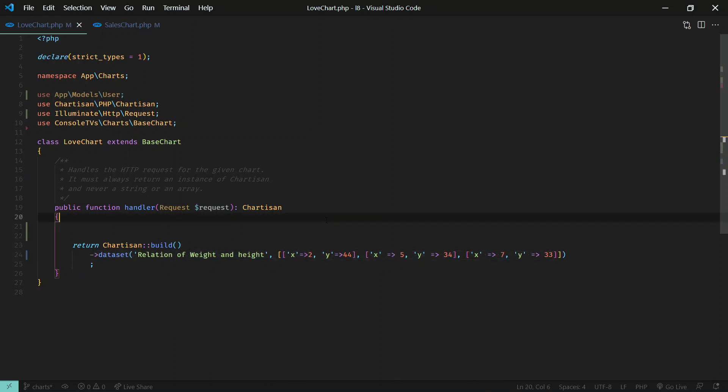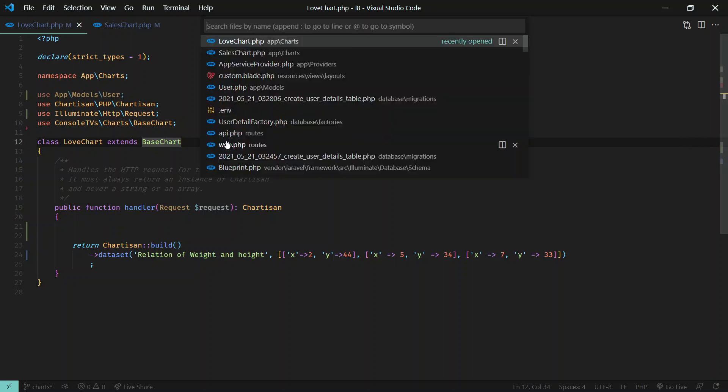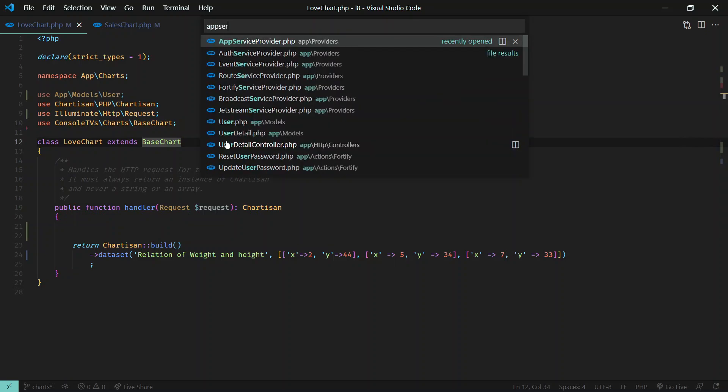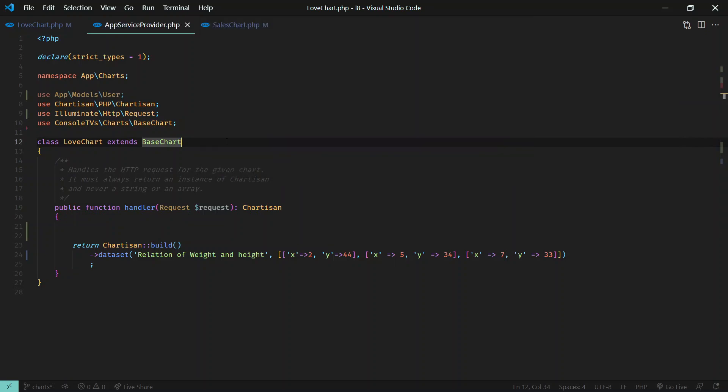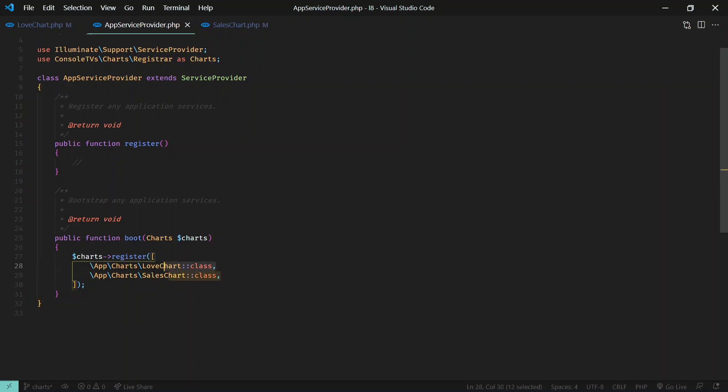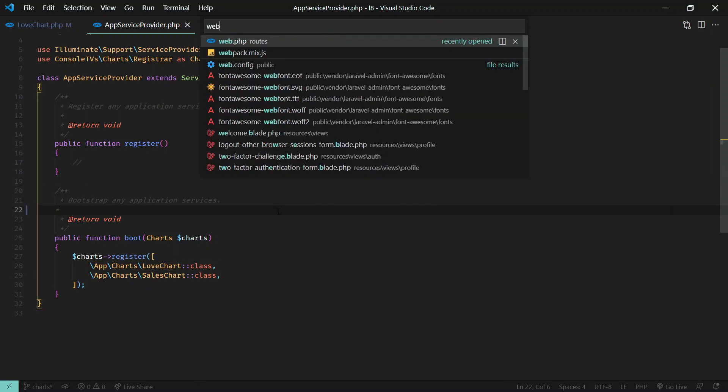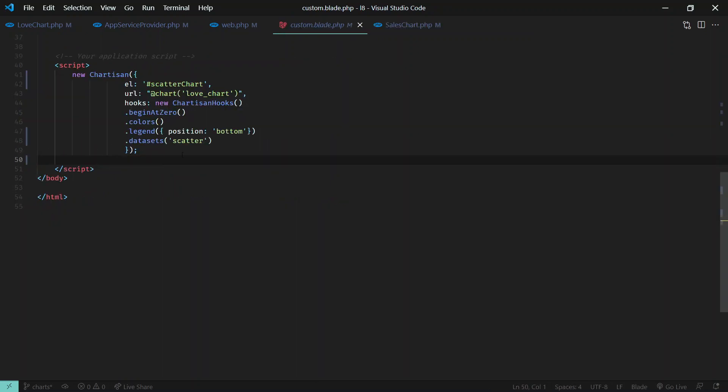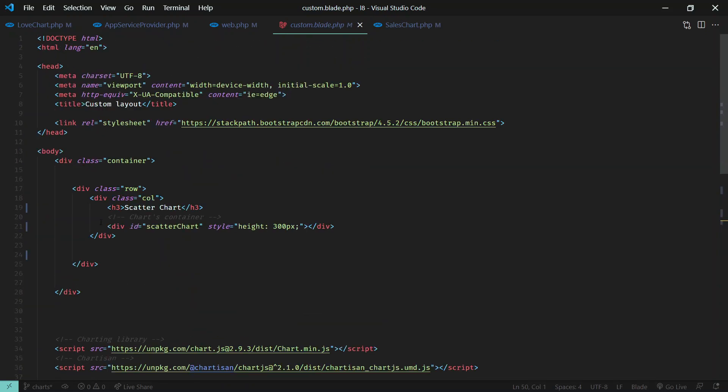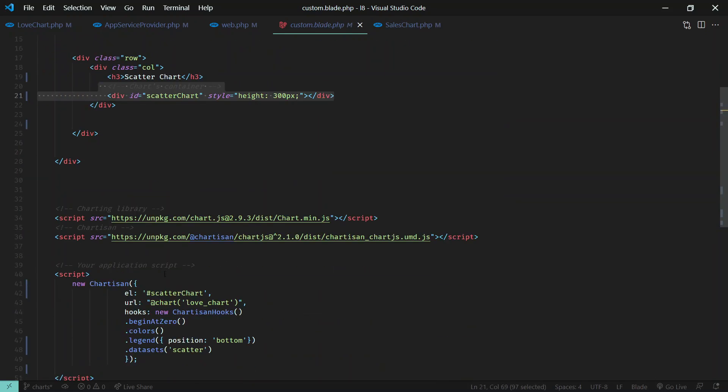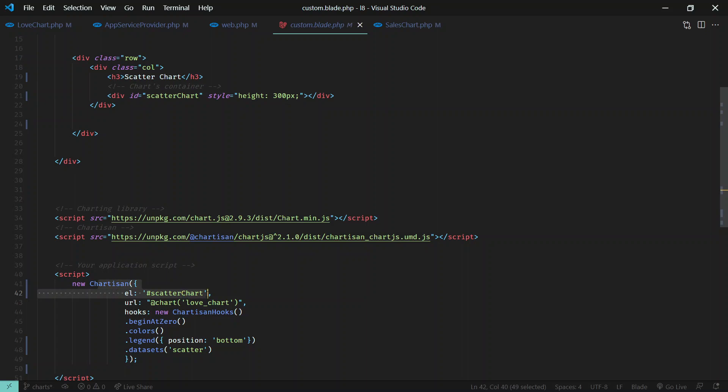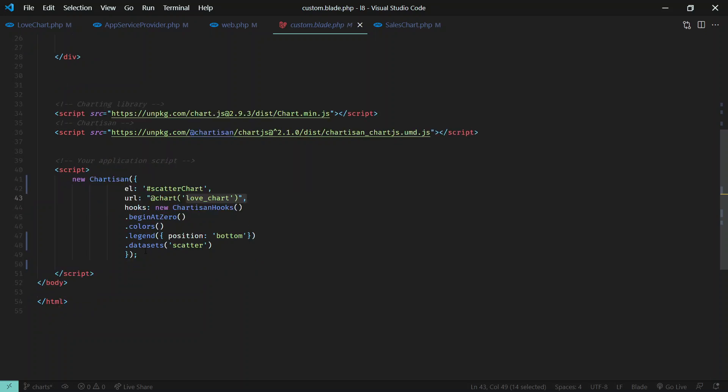After defining this, we have registered it in the app's service provider. We have one route to show a page - whenever we visit the home page we are displaying this view. In this view we have a container scatter chart and we are initializing a new chart instance in this div, and we're passing that route. Here we just need to do like this: data set, so we have one data set, just type scatter.